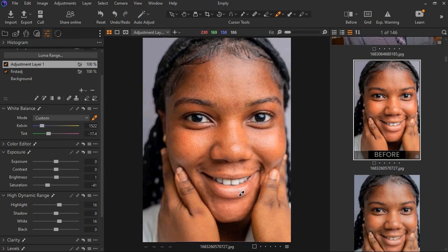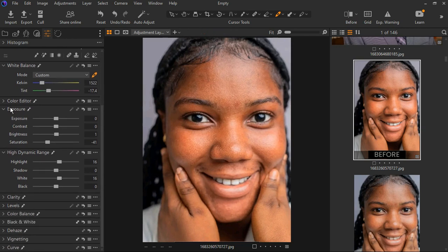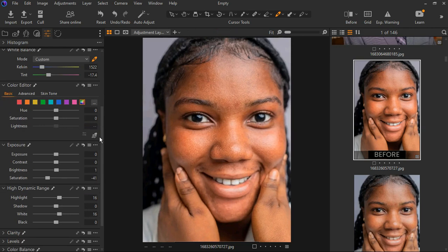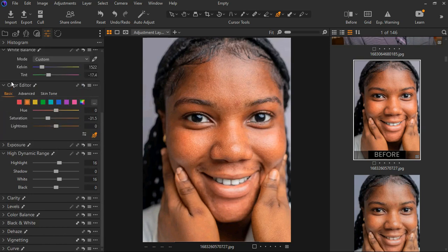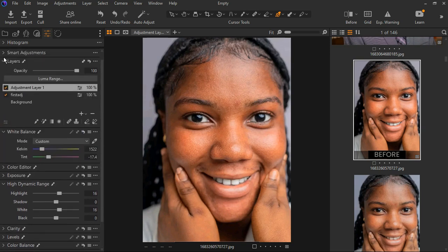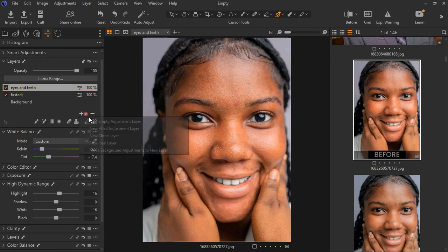We can decrease the saturation a bit — see before and after for the eyes and teeth whitening. Go down to the color editor and look at the colors present. Click on this one — it says orange. For the orange, let's desaturate it to this extent. Check the color present in the eyes — still the same orange — so we're good with the eyes and teeth whitening.